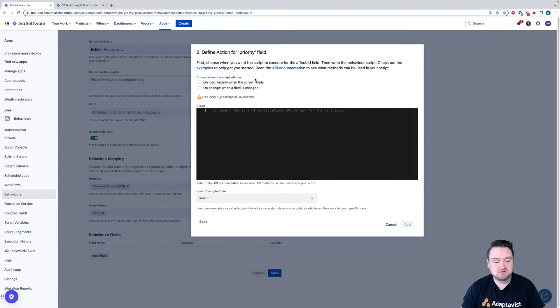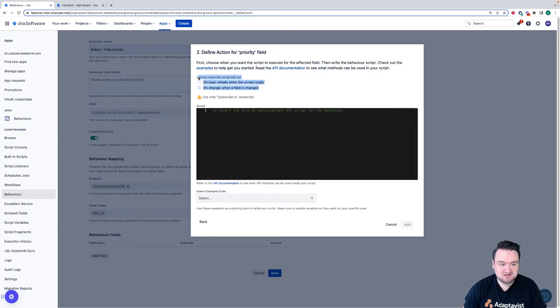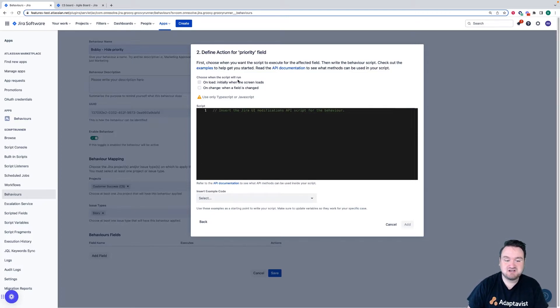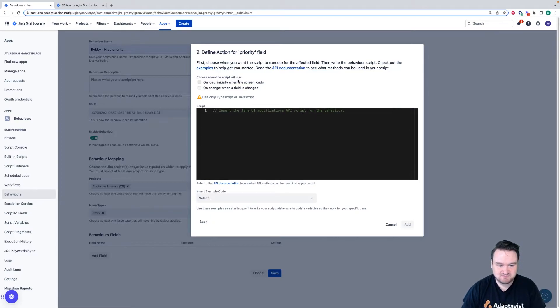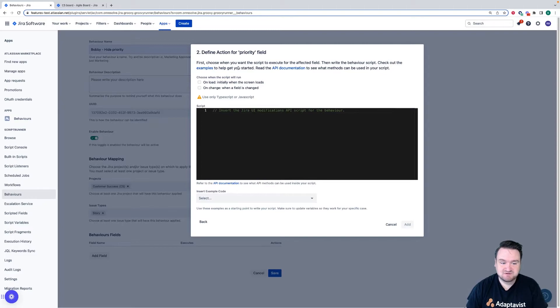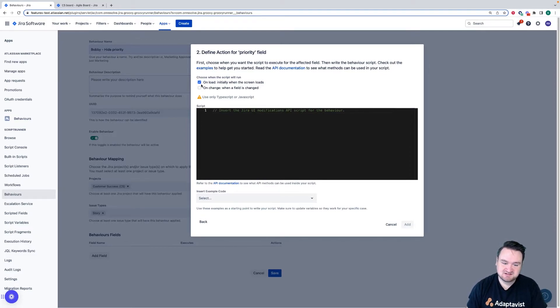So to define the first section, we need to choose when a script will run. On load, which is when the screen loads up, or on change when a field is changed, when the user is interacting with that field. Because we don't want the user to interact with the priority field at all, we're going to choose on load so that it's hidden straight away.